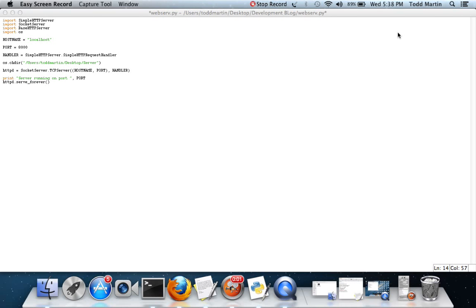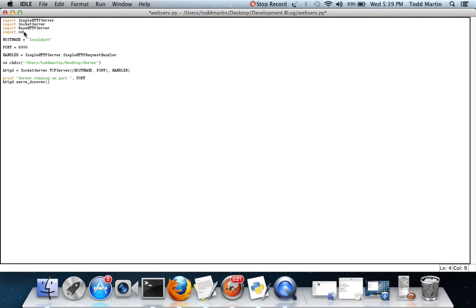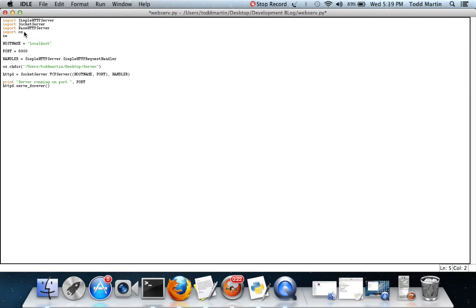Back here we have our program again and all we're going to add is a parser to parse command line arguments. Server administrators like command line arguments because it makes it a whole lot easier for them to quickly manage programs and run them. I'm going to use optparse, kind of an outdated library.